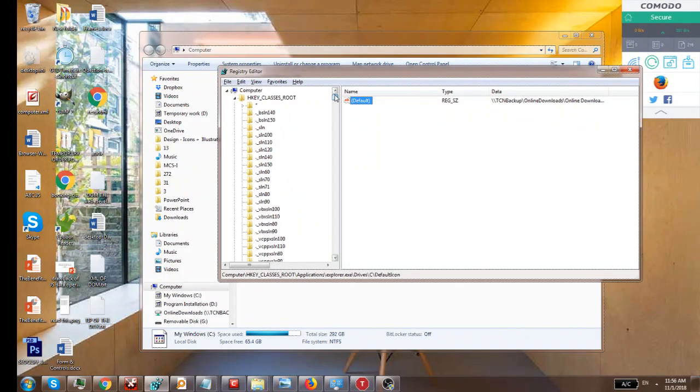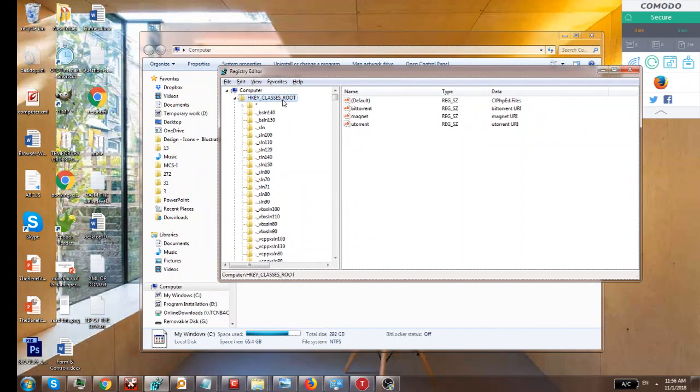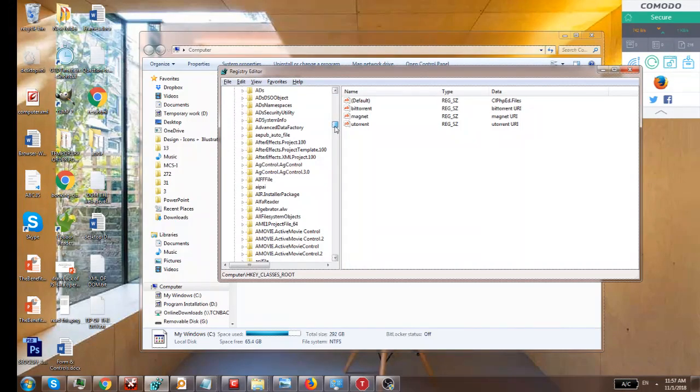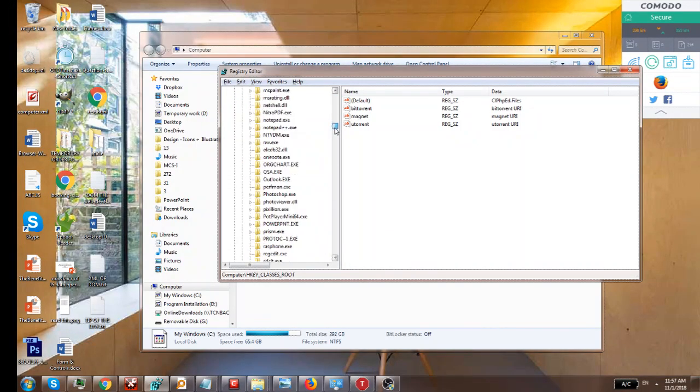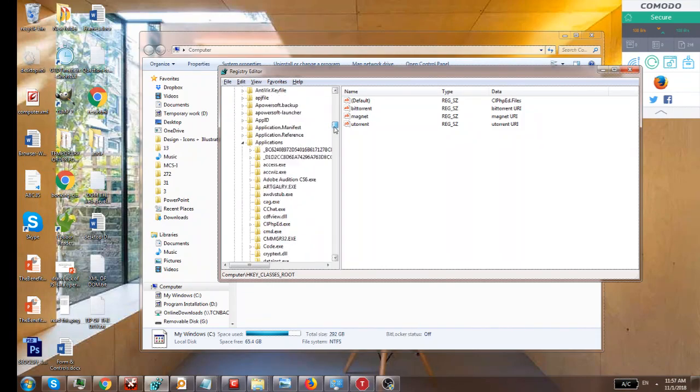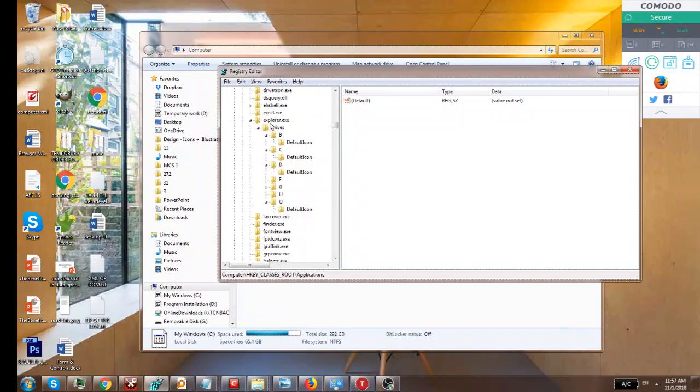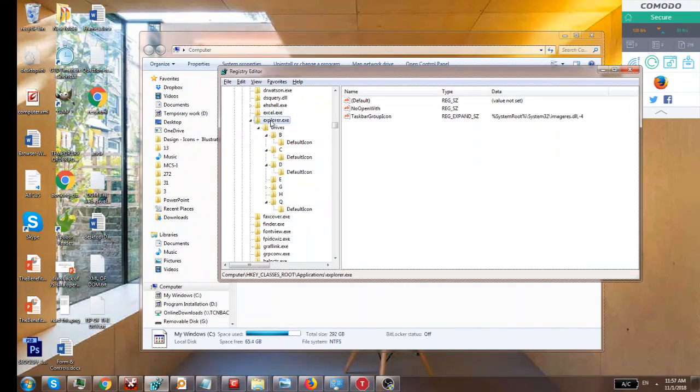Click on HKEY_CLASSES_ROOT, then locate Applications, then explorer.exe, and then Drives.